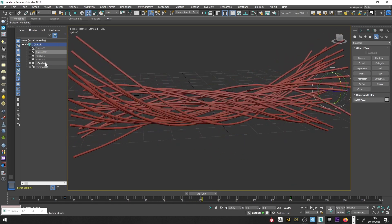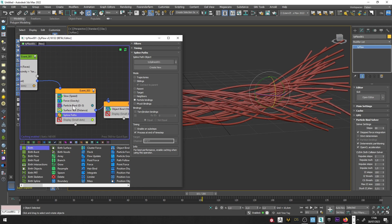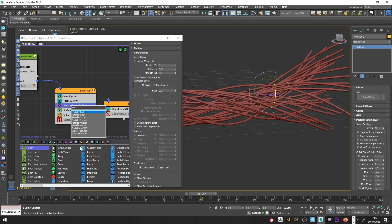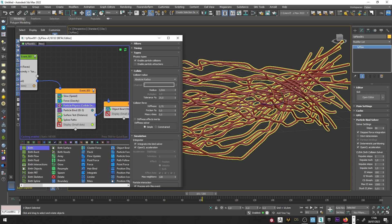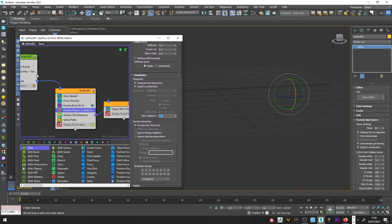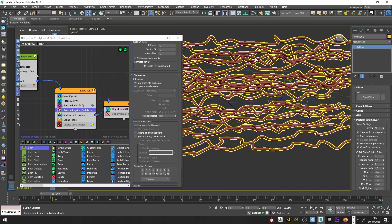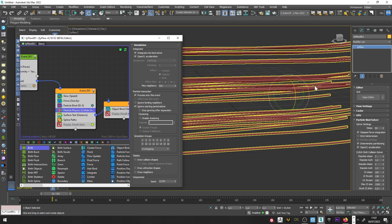It's not really good like this, so I will go back to TyFlow, open the editor, and after the Particle Bind I will create a Particle Physics operator. You can see some trouble here, so we will fix that. I'll go to frame 0, enable Particle Collision, and for the radius I won't change it for the moment — I'll just increase the tolerance to 100 and the stiffness to 1. I'll go down and set the maximum neighbors to a really high value, maybe 500. There's still an issue, so I'll activate Ignore Starting Penetration — and now it's perfect.